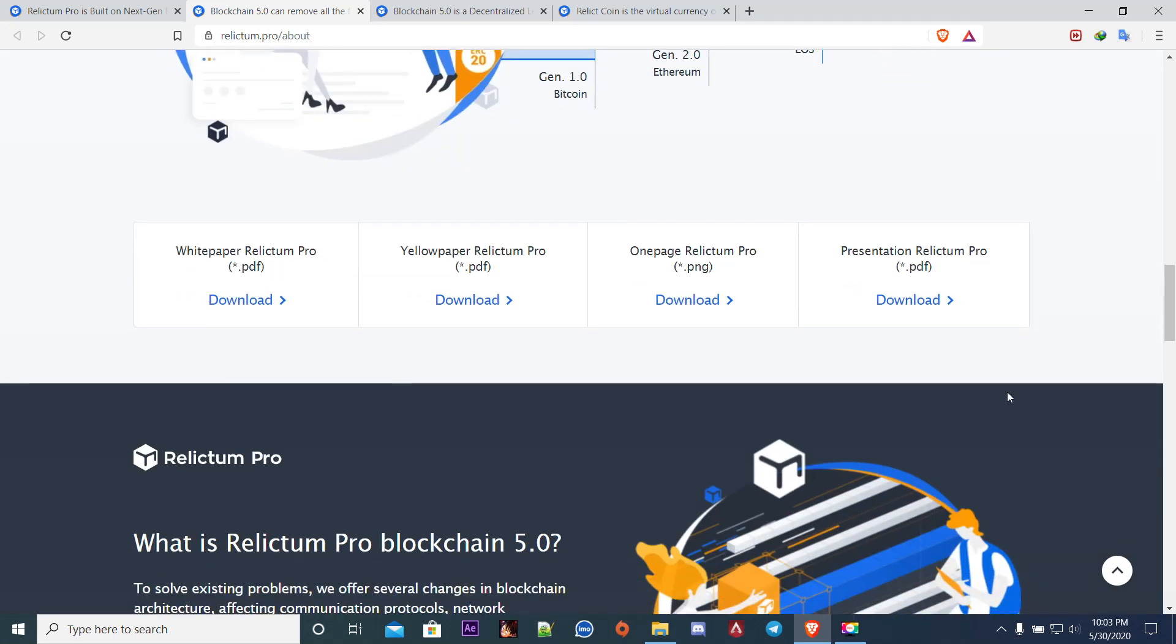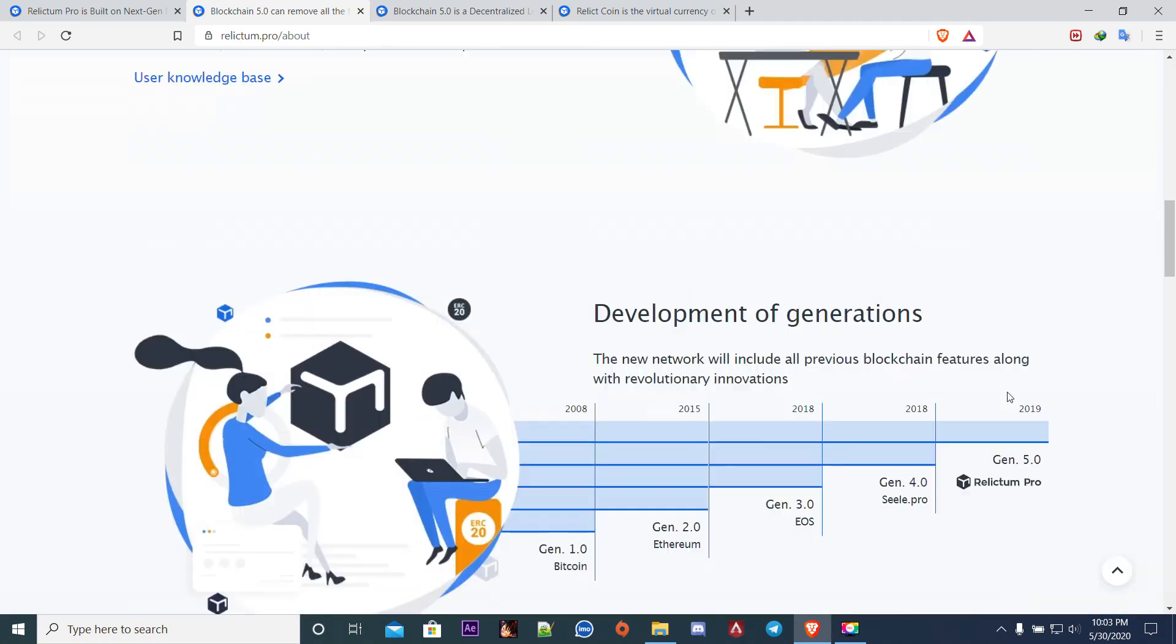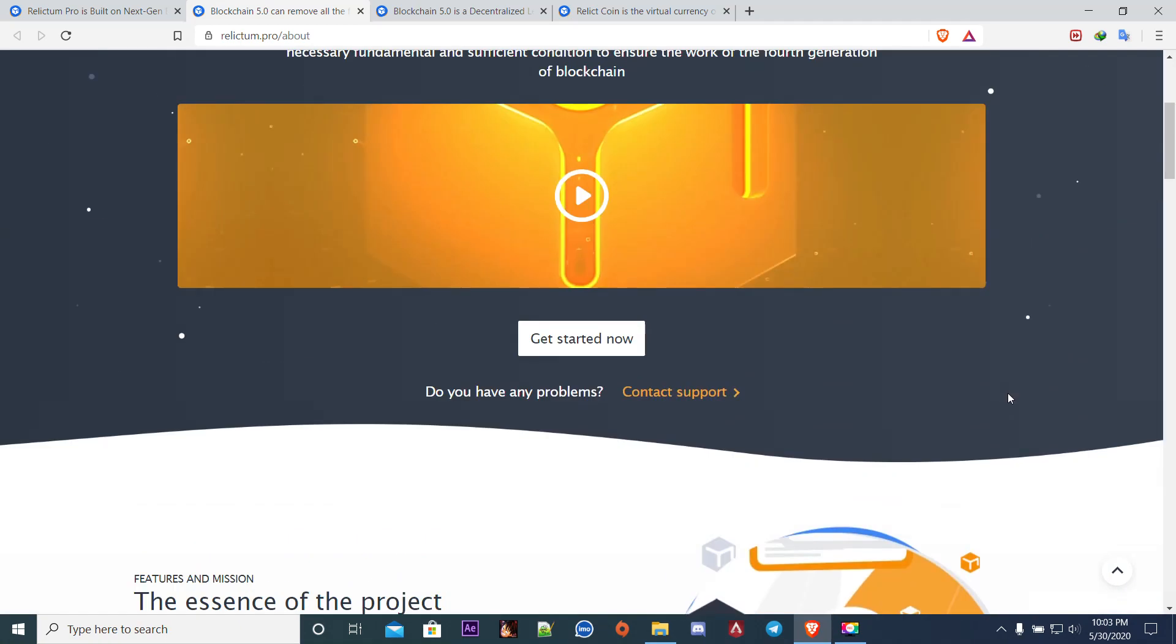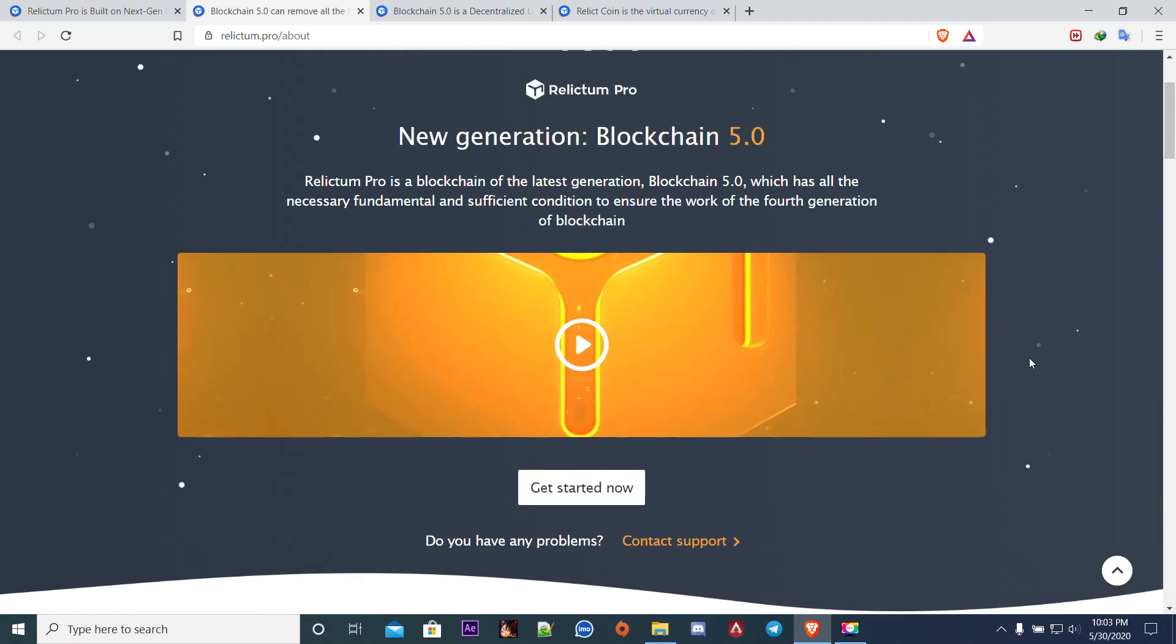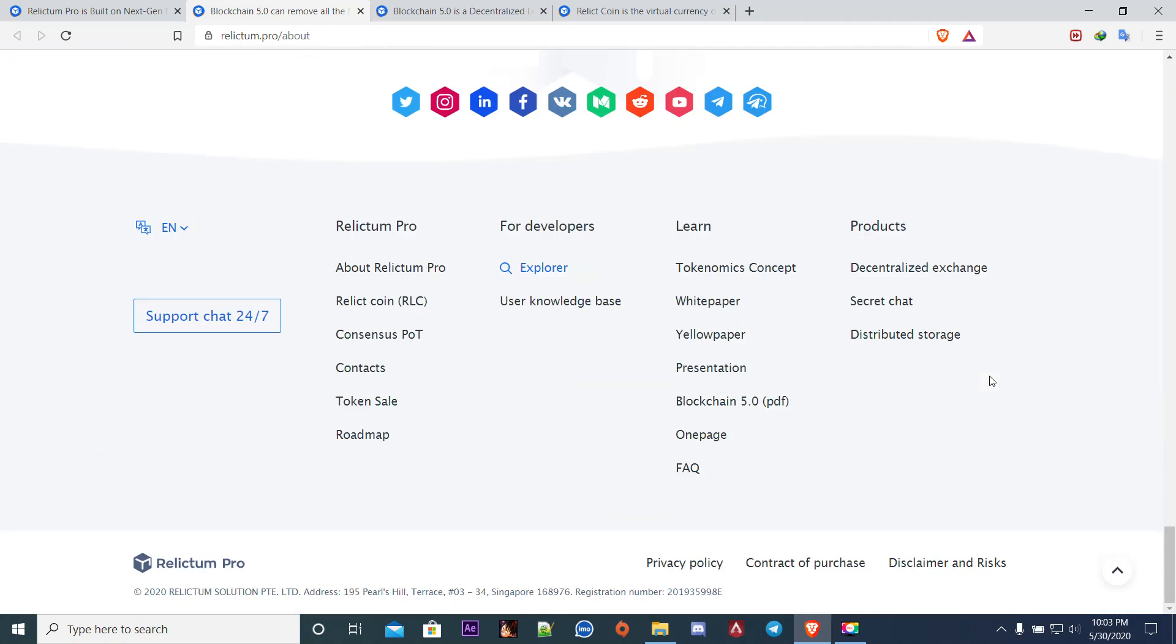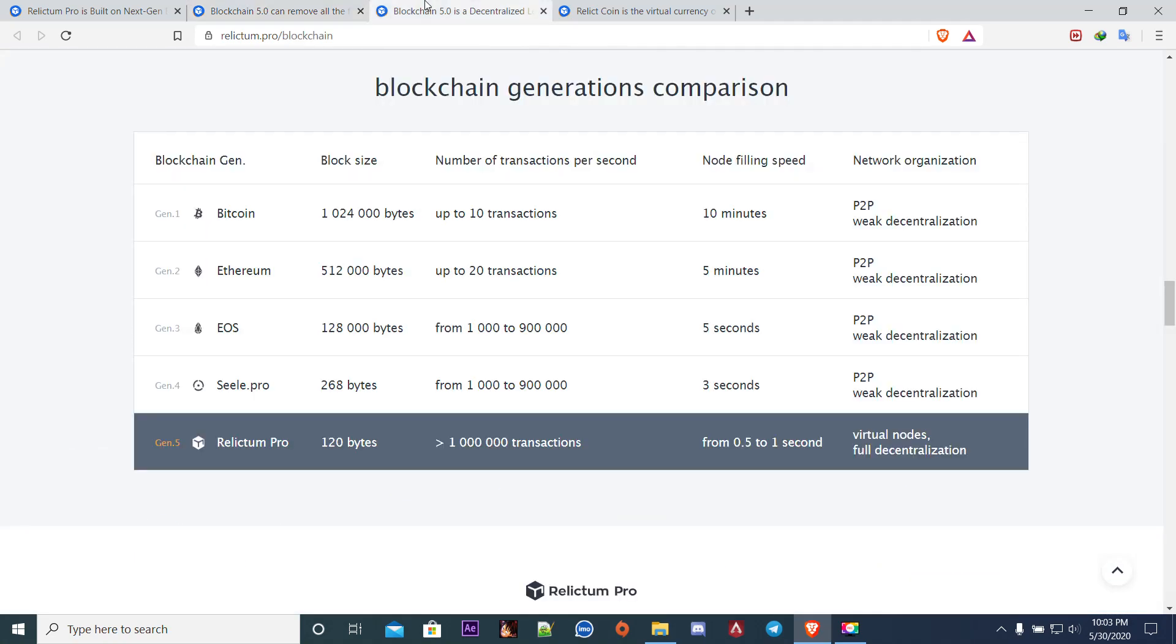The network bandwidth is more than 1 million transactions per second. The size of a single block is 120 bytes, which is 8,000 times smaller in size than Bitcoin. You can see the difference between the generations. The transaction time is 0.5 to 1 seconds.